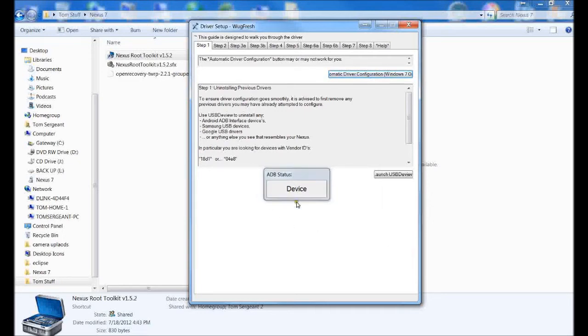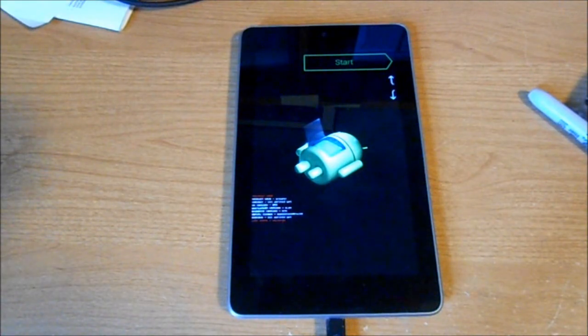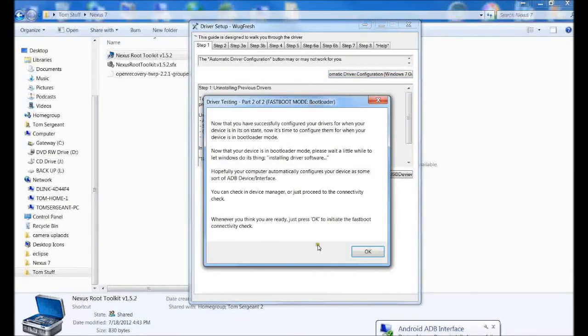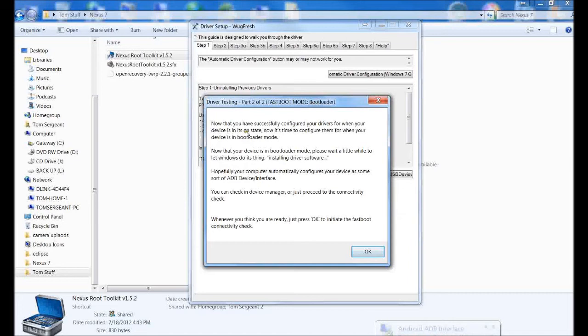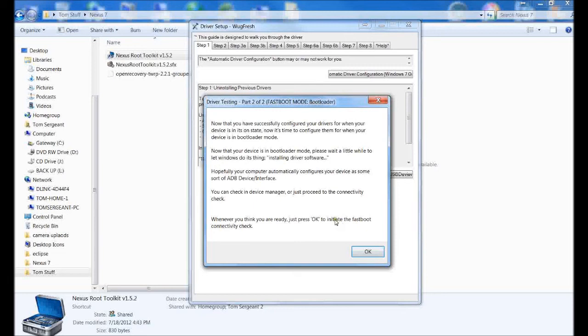Now check device. Now it's rebooting device into bootloader, which you're going to see here. Now that you have successfully configured your drivers and your device is in its on state, configure them by some bootloader mode. When you think you're ready, press OK to initialize fastboot connectivity check.